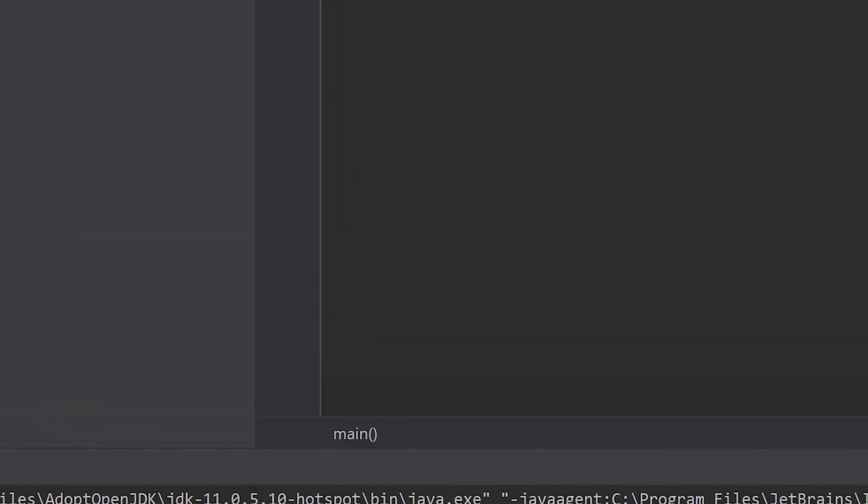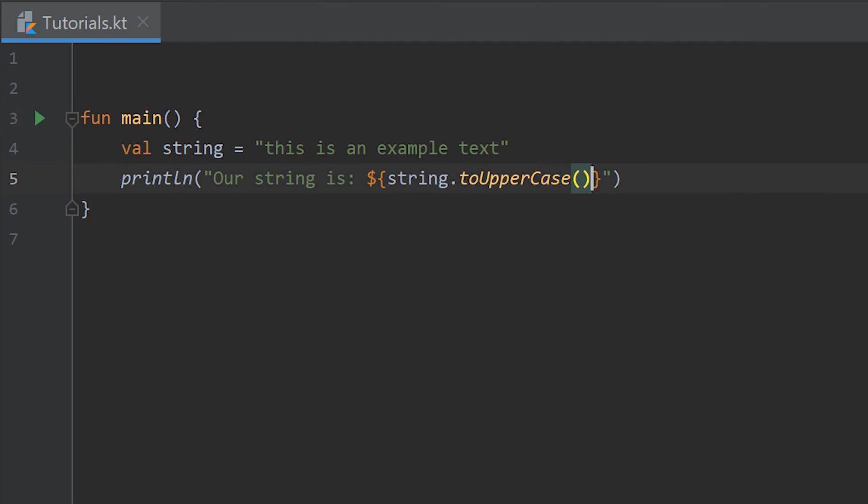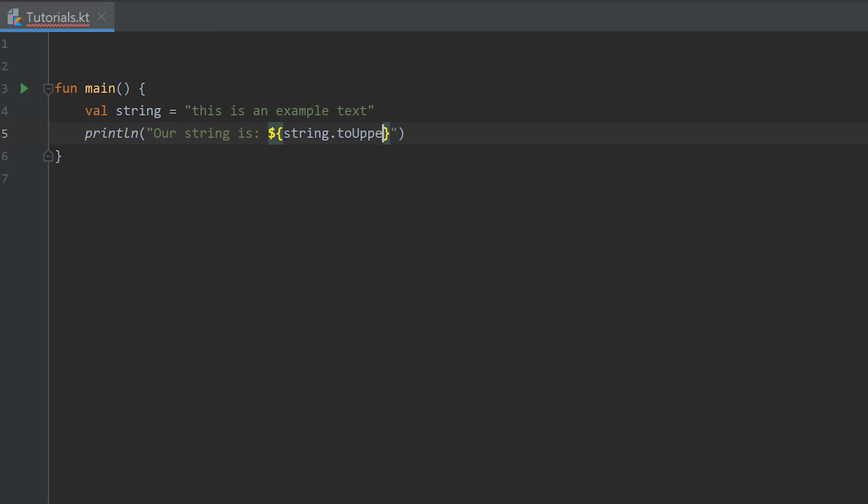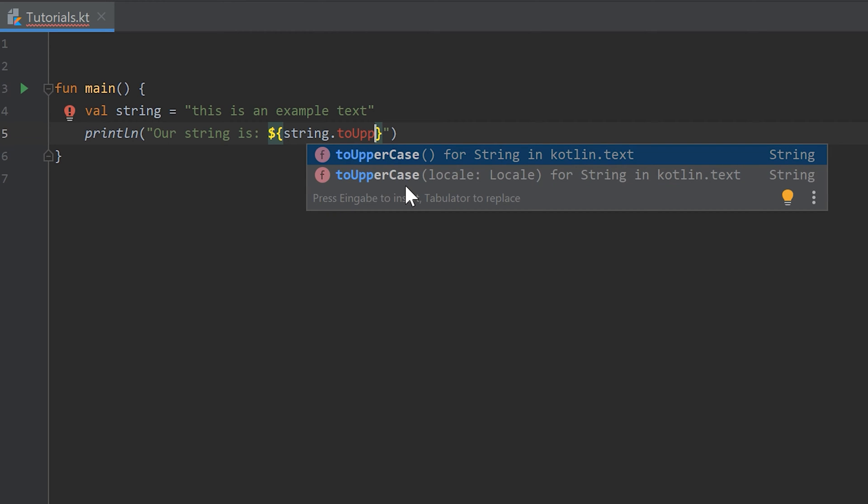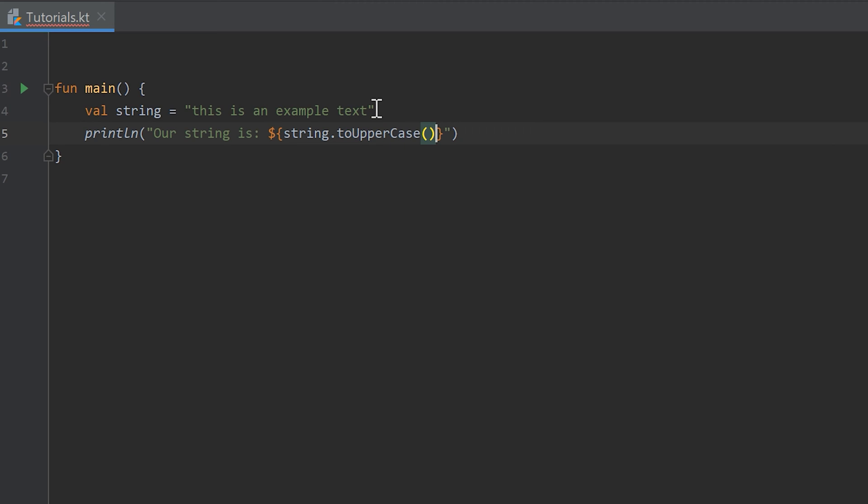So if we take a look at the signature of the uppercase function, to do that I remove some letters here and press control space to show the hint. Then we see that this function returns a string type. So if we write that function that means that this whole object here will be a string too, and that means that we can again apply functions on that object.